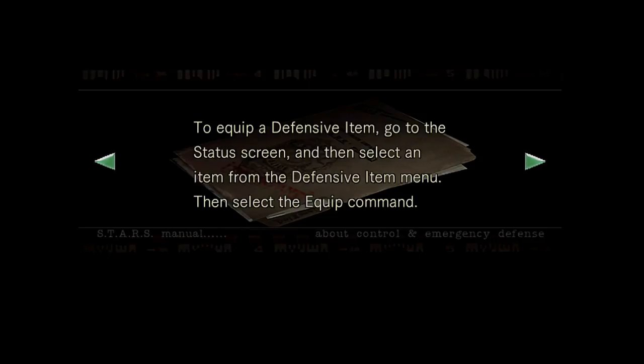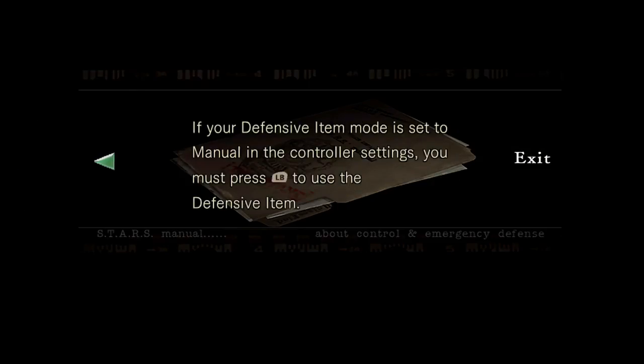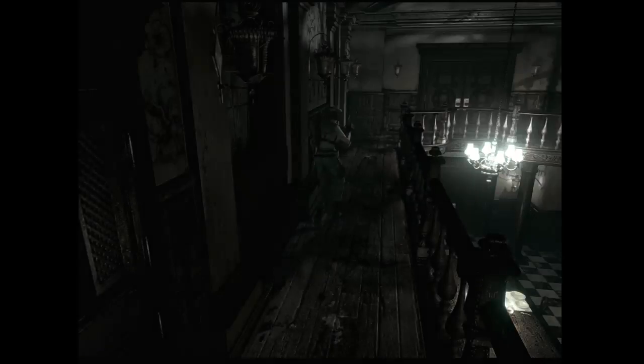Then select the equip command. If your defensive item mode is set to menu in the controller settings, you must press LB to use the defensive item. Okie dokie.